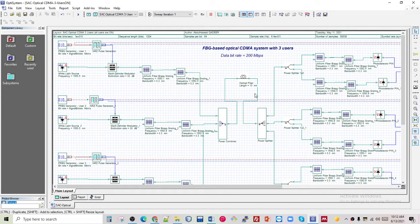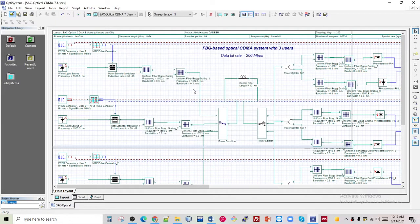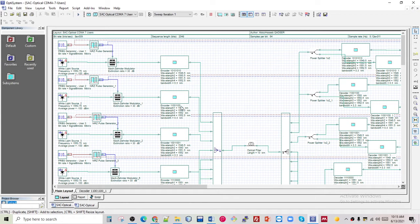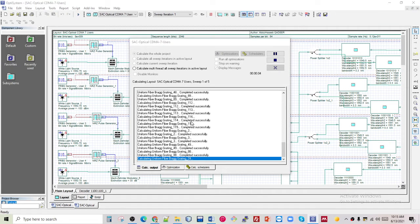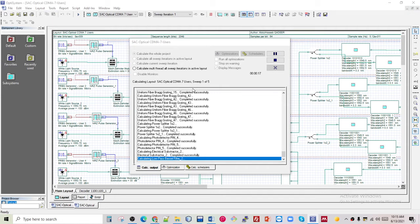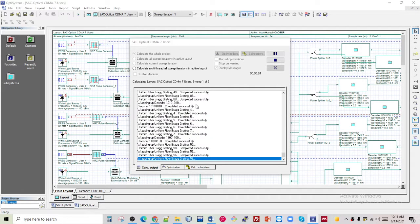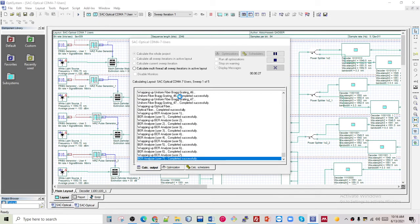That was for three users. Now I want to show you the seven-user simulation which I simulated in the same way. I will run this seven-user simulation now. It will take a little bit of time because there are seven users, each with different components, and I assigned five iterations, changing the fiber length from 10 to 15 kilometers.